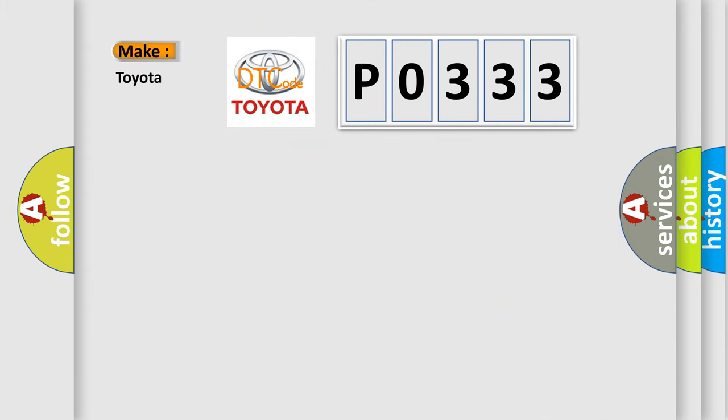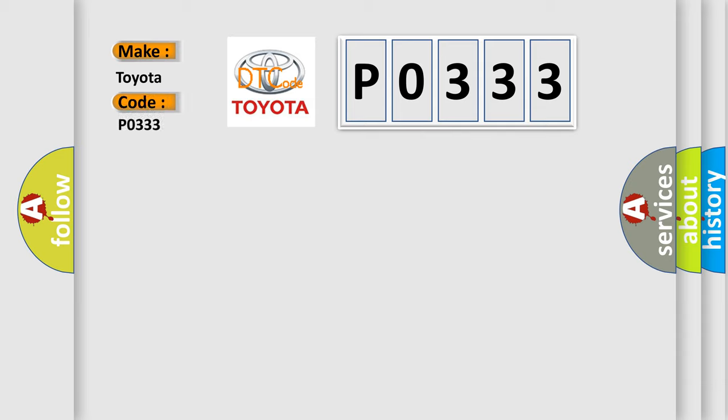So, what does the Diagnostic Trouble Code P0333 interpret specifically for Toyota car manufacturers?